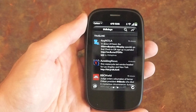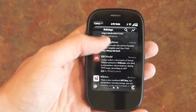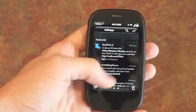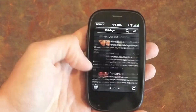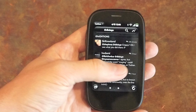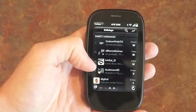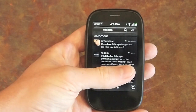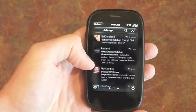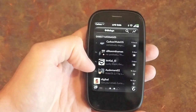Carbon is a Twitter client and what makes Carbon unique is its three-paned interface where you can swipe left and right between your home timeline, your mentions, and your messages.